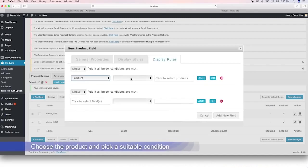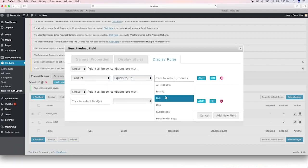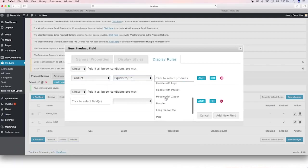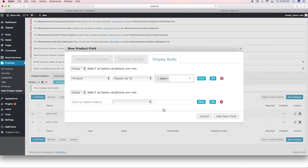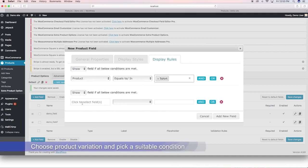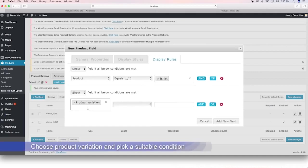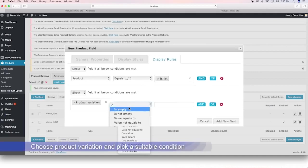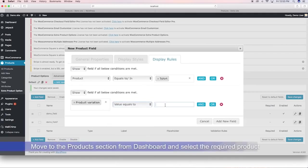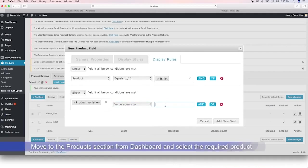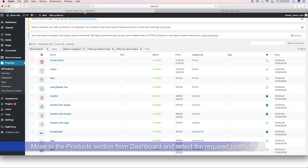Choose product and pick a suitable condition. Select product variation and pick a condition. From products, pick the product for which the condition needs to be applied.